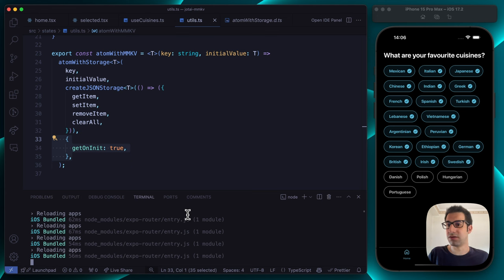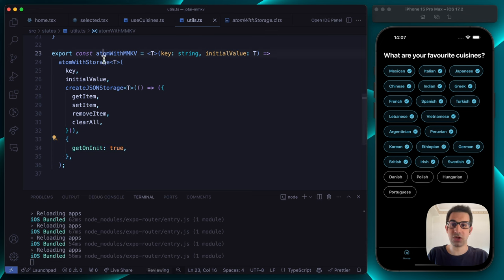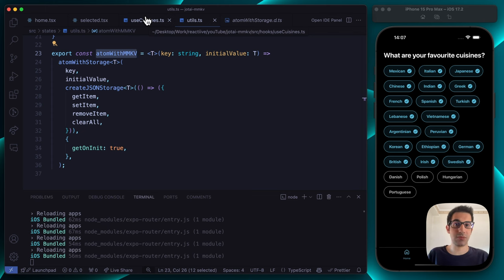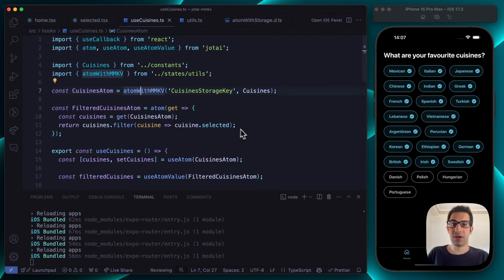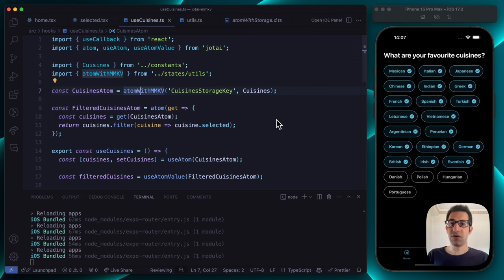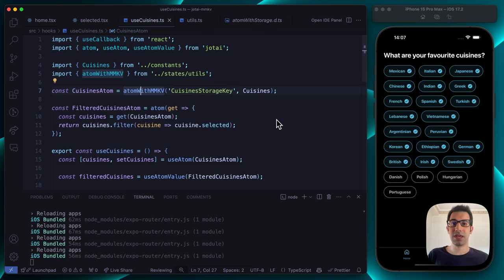With atomWithMMKV and getOnInit set to true, you can handle both global state and ensure data persistence in one elegant solution. That was it for this tutorial — I really hope you enjoyed it. If you have suggestions for future content, feel free to leave them in the comments below. If you want to support me, don't forget to subscribe to my YouTube channel. See you in the next one.